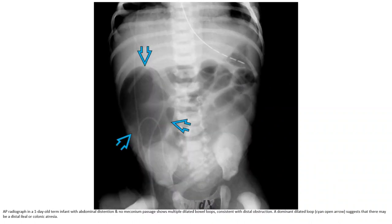A radiograph in a one-to-two-day-old infant with no meconium passage shows multiple dilated bowel loops consistent with distal obstruction. A dominant dilated loop suggests there may be distal atresia or colonic adhesion.